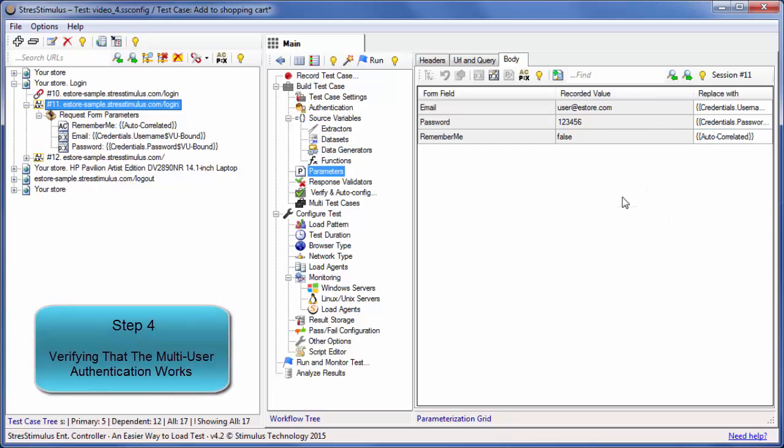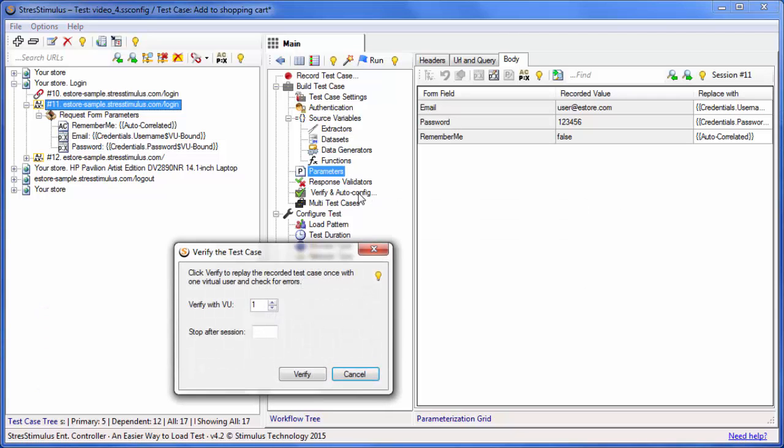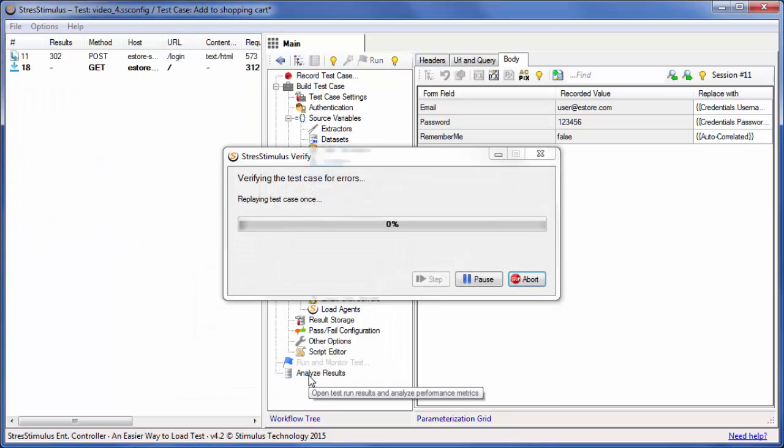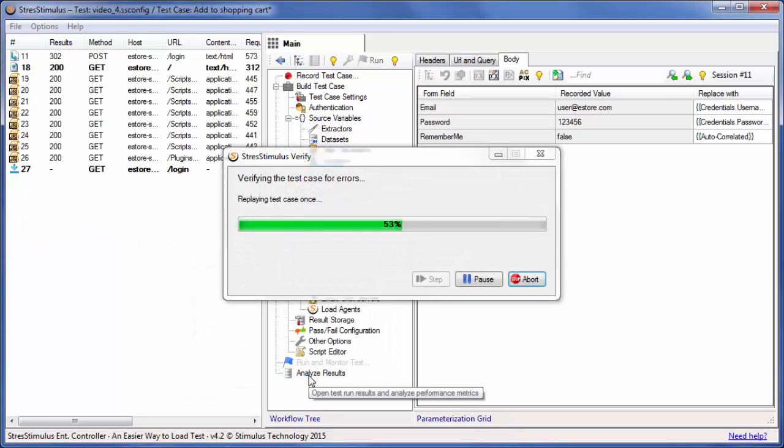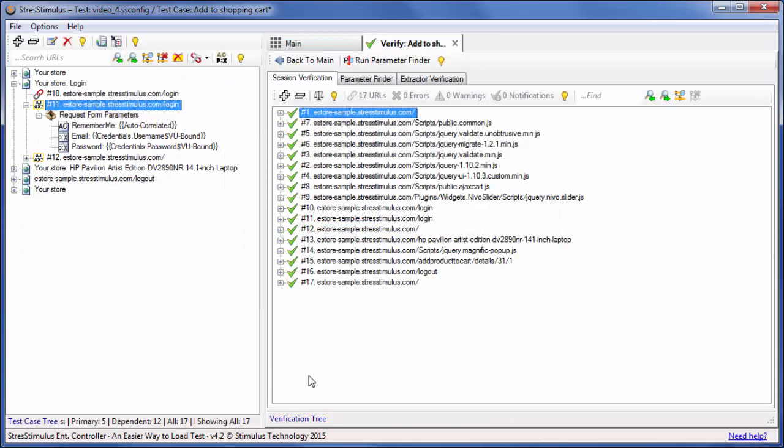Step 4: Let's run Verify to ensure that we created the parameters correctly. By default, the first virtual user will replay the script, but you can change it. Verify is completed with no errors.